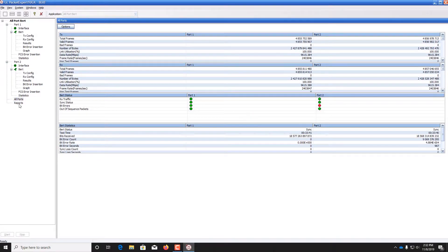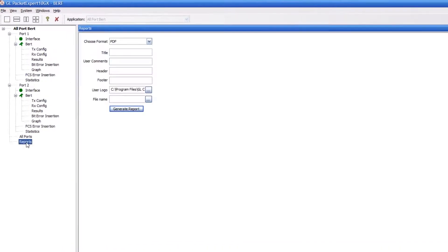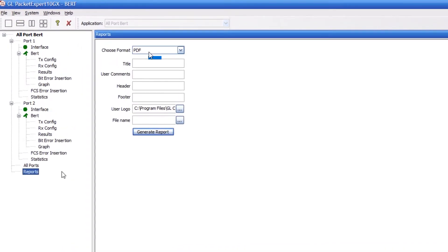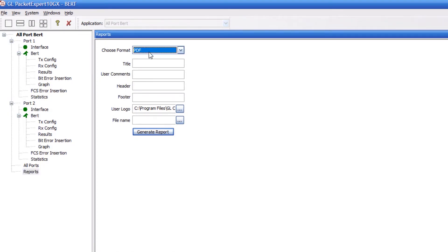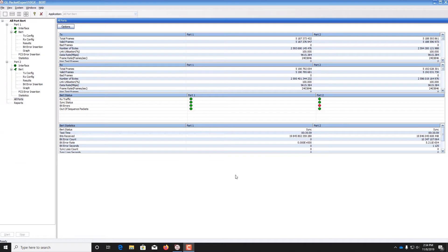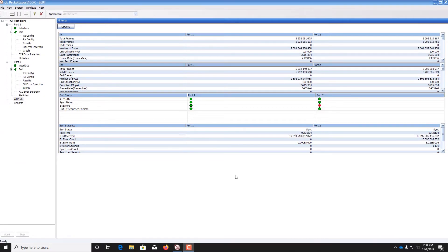Finally, you can double click Reports and export a report in PDF or CSV file formats. So, this is how you run a bit error rate test at 10 gig speeds with Packet Expert.